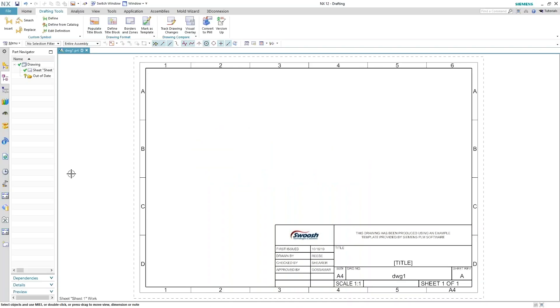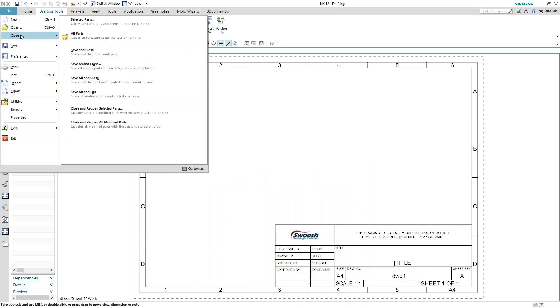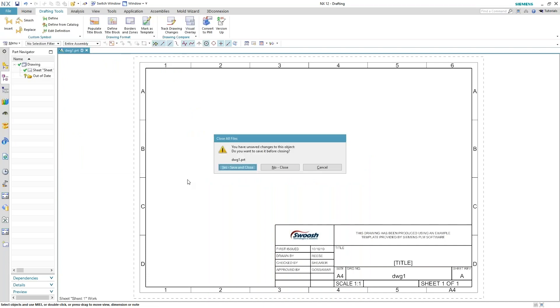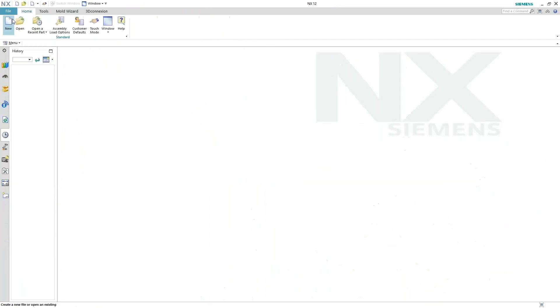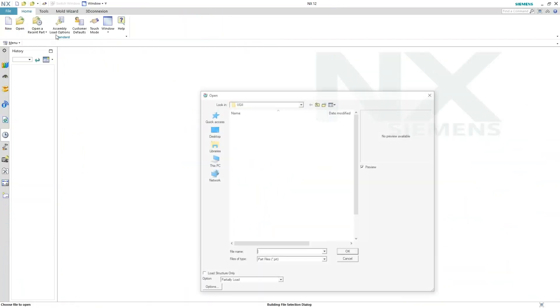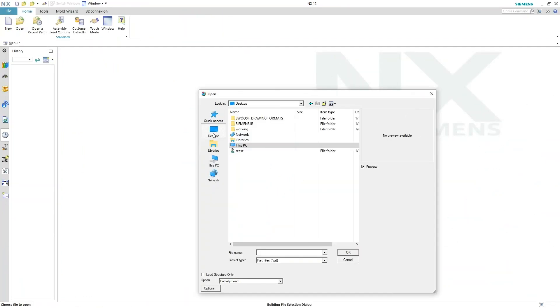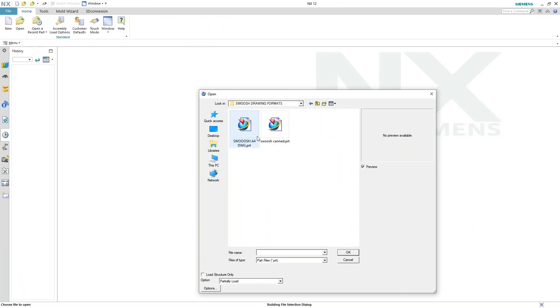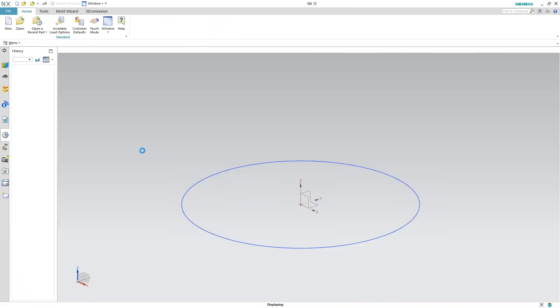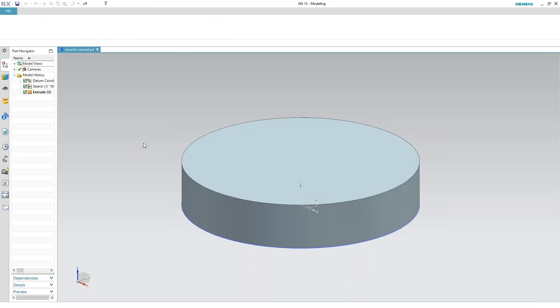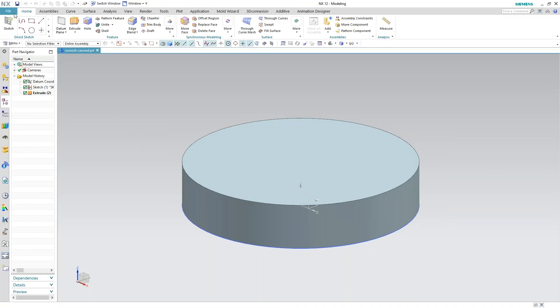So jumping back into NX here, go ahead and close all this out for you. I've already started working on a separate file because I'm still sort of developing this. Here's my 3D model.